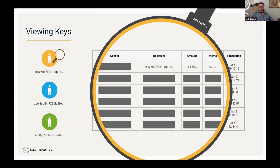We can see that they recently received a transaction for 0.14 Zcash coins. They don't get to see who sent it because that information isn't exposed to them, but they do get to see that in the memo field there was a message suggesting it was in payment for some donors.